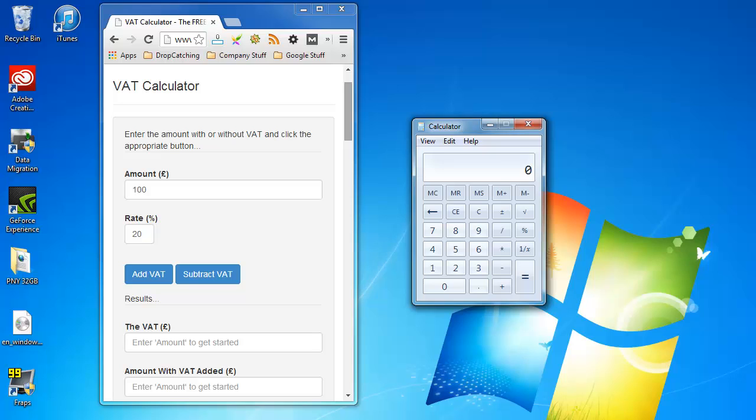I hope this video has been really useful to you. It's a quick and easy way to add and subtract VAT from prices.